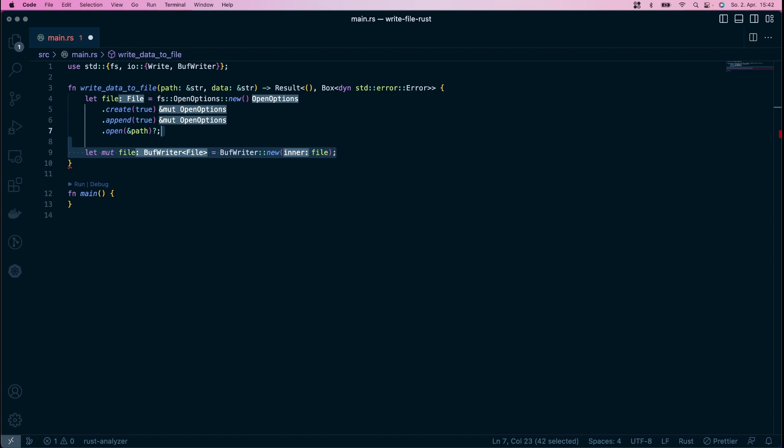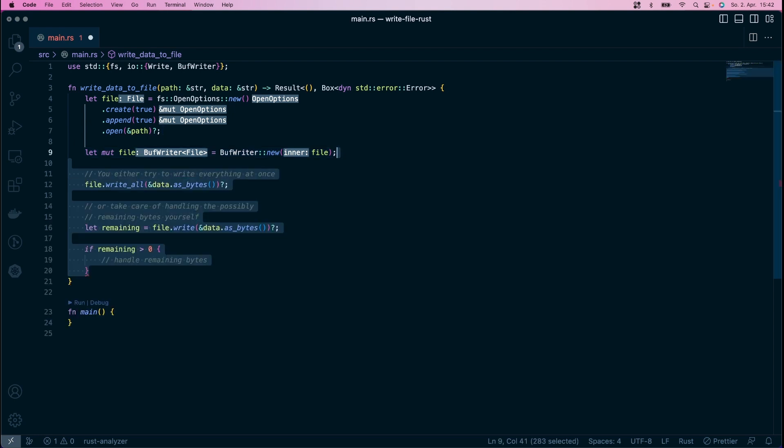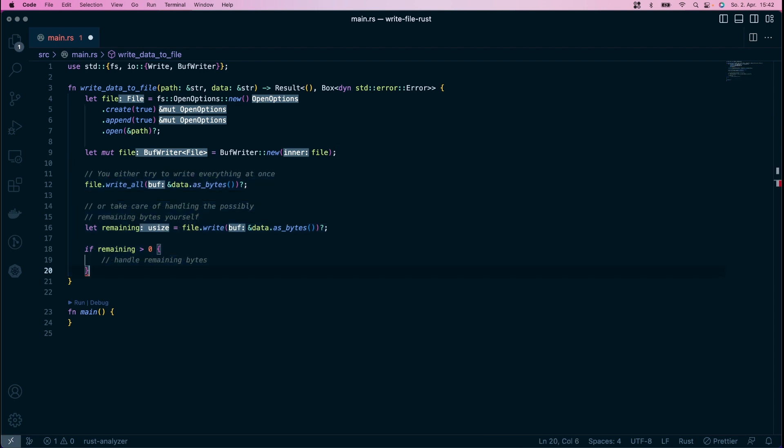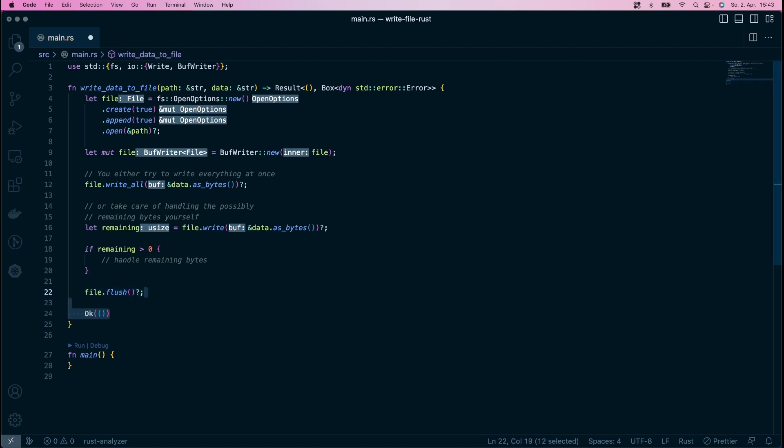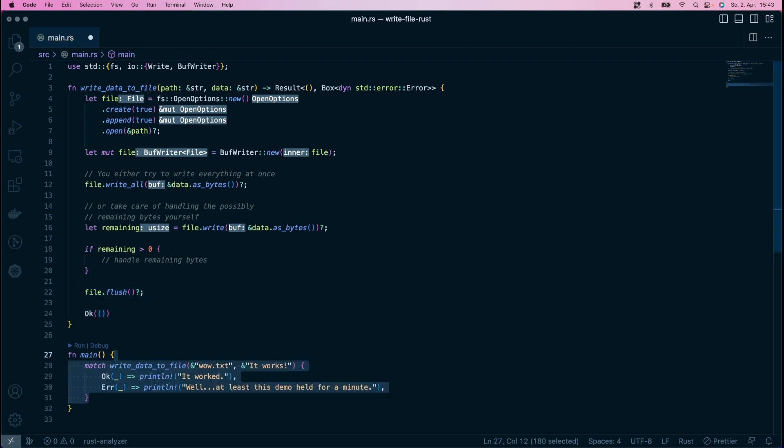Buff writer itself also implements the write trait, so you have the same functions available as before. With write and write all, you can decide how to fill the internal buffer. Any call might lead to the buff writer deciding to actually empty its buffer into the file it writes to. The important thing about a buff writer is that you should try to flush it at the end, just to make sure that you really write everything.